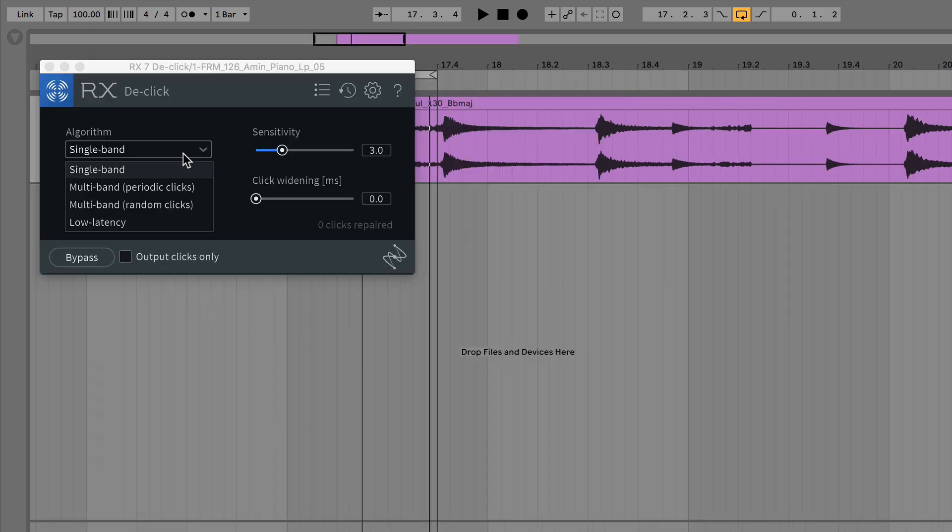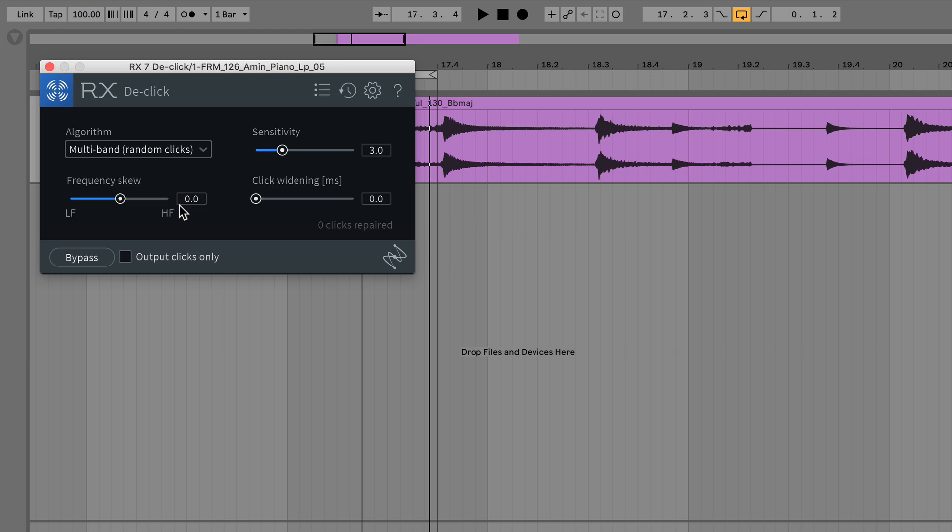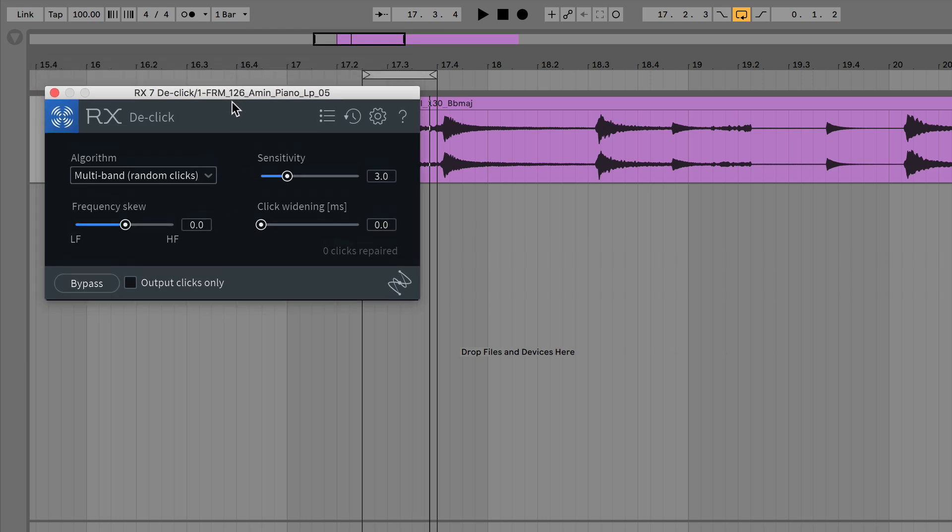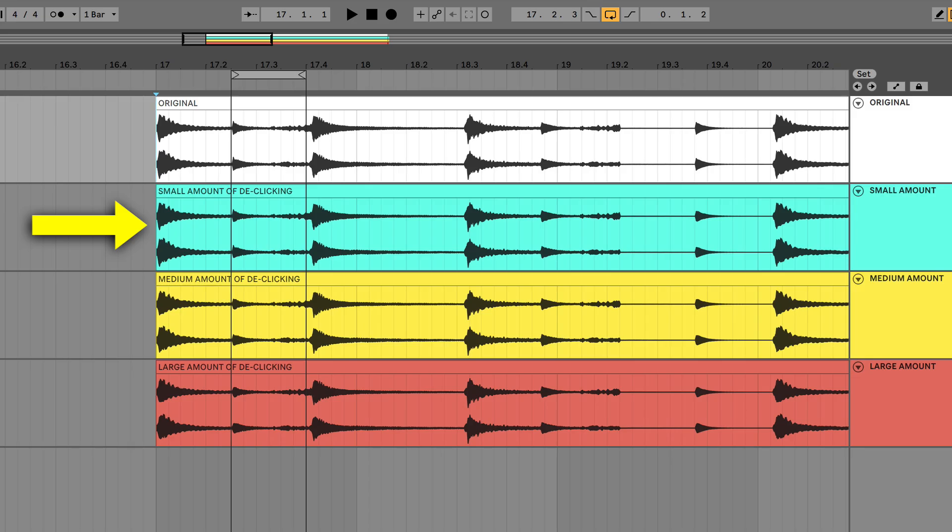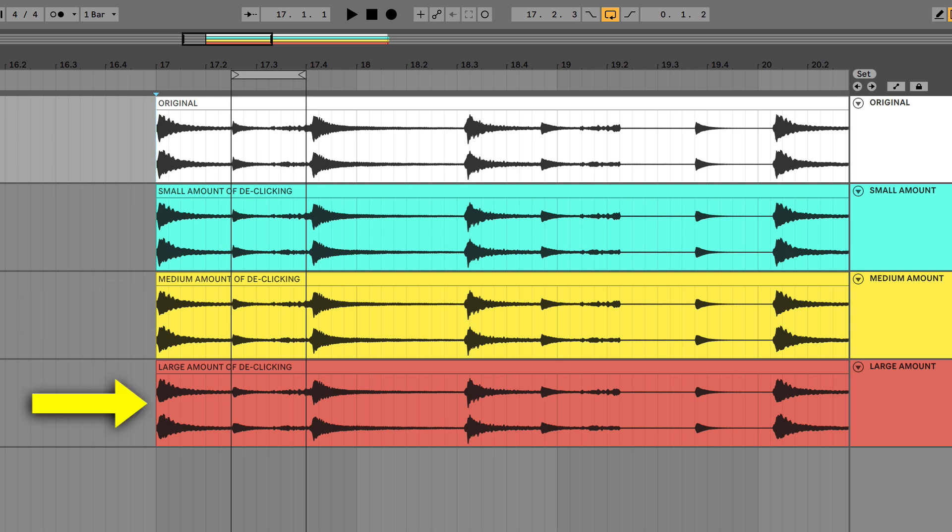Multi-band random clicks, and we're going to bounce out three different sensitivities to show you the options we have. So a small amount of de-clicking, a medium amount of de-clicking, and a lot of de-clicking.